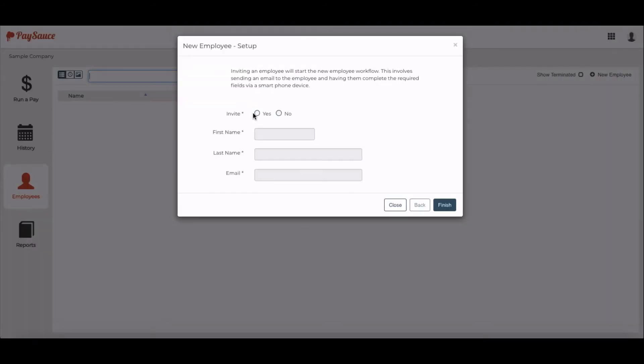You can invite your employee to download the phone app and put their own details in. If you use this method to enter the staff in, you'll need to add in the rest of the details afterwards because staff will only be able to enter their personal information such as bank account, IRD number, tax code and KiwiSaver details. Just click Finish to send off the invitation.